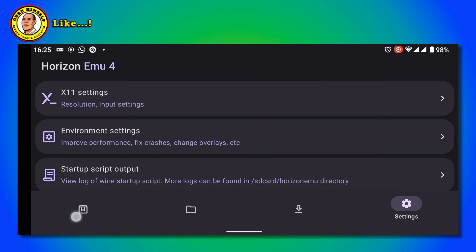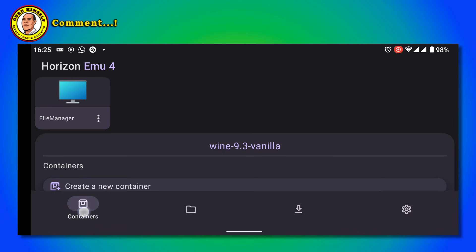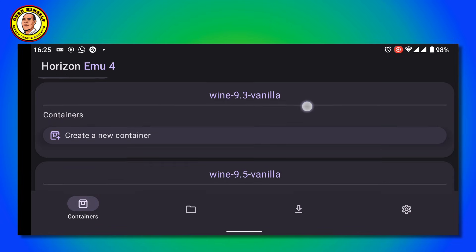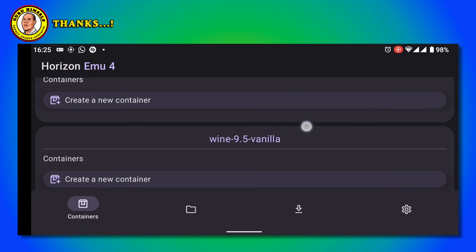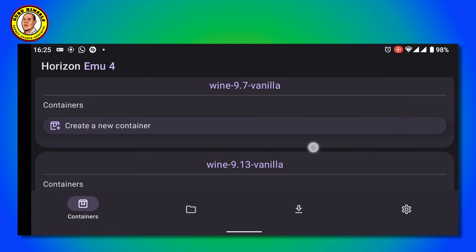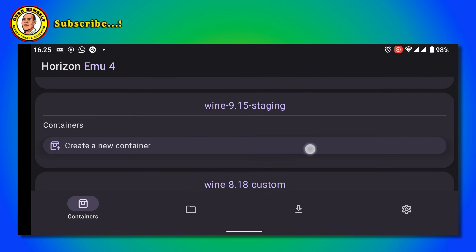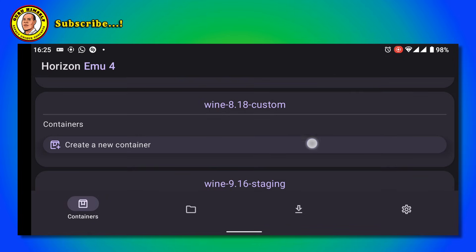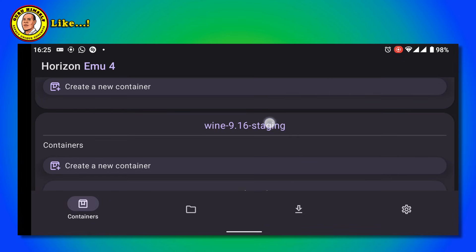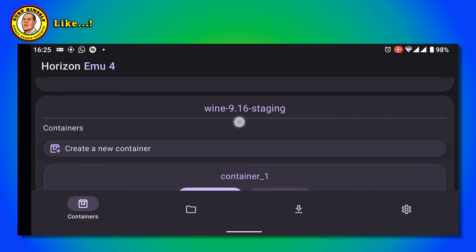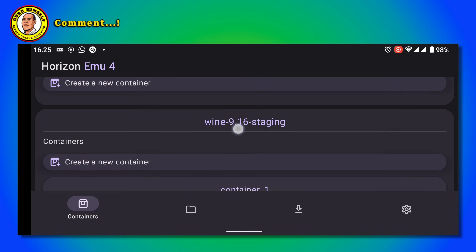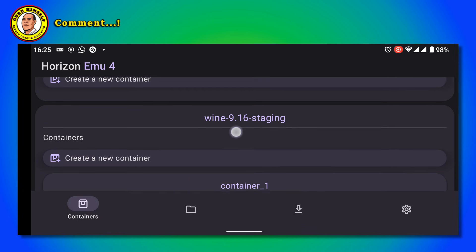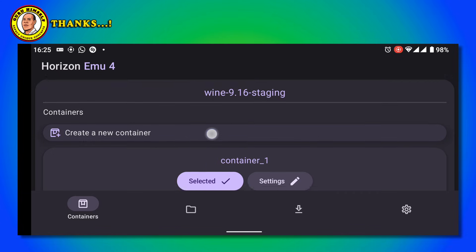Now after that, you tap here. You'll come to a page like this. What you do is tap on this Wine 9.16 and then tap on Create a Container.